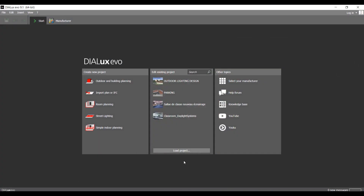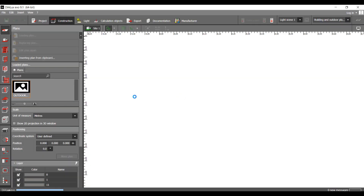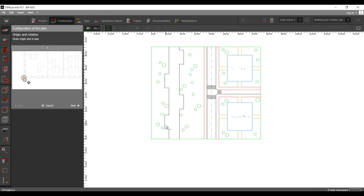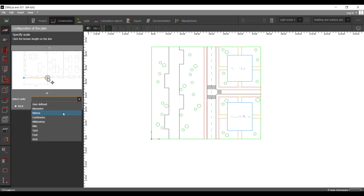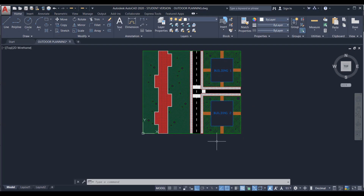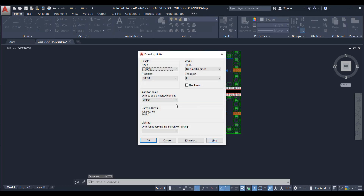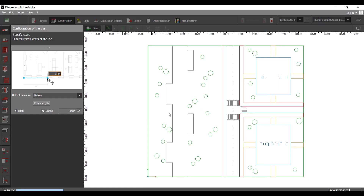Let's go and import it to DIALux. Let's press import plan or AFC, go to outdoor planning, and import here. DIALux, by default, if we don't specify the origin, will assign it to this point here. Let's set the units to meters, because if we go to AutoCAD and write 'units', it will say that it's meters. So in DIALux we set it to meters and say finish.